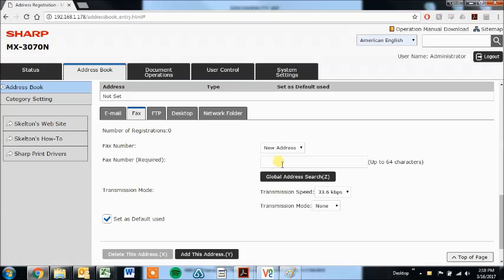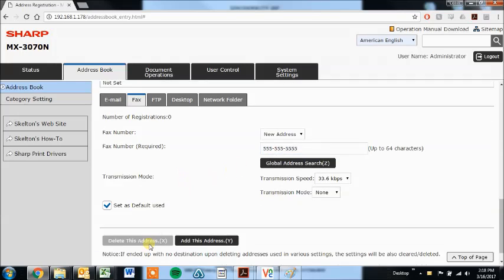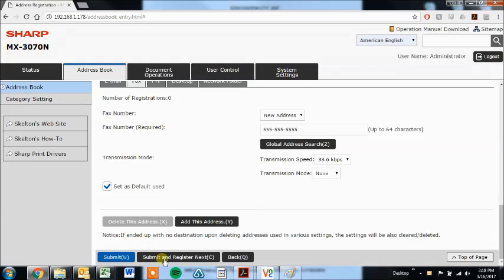And then we'll just put the fax number in here. And again, click submit, or if you're going to add more, you can click submit and register next. I'll go ahead and do that.